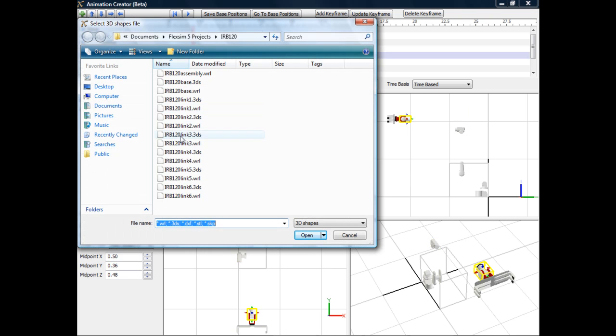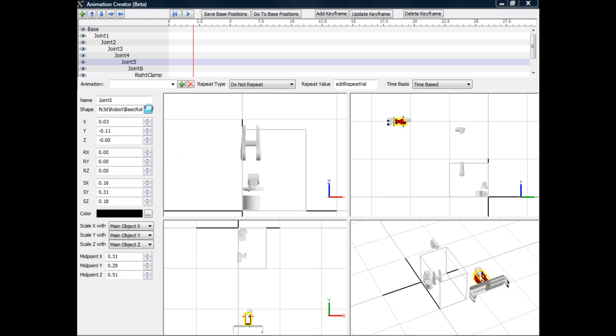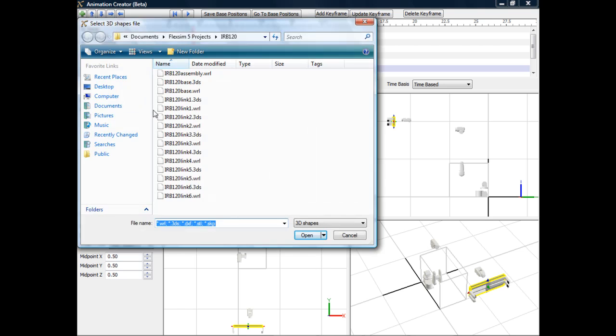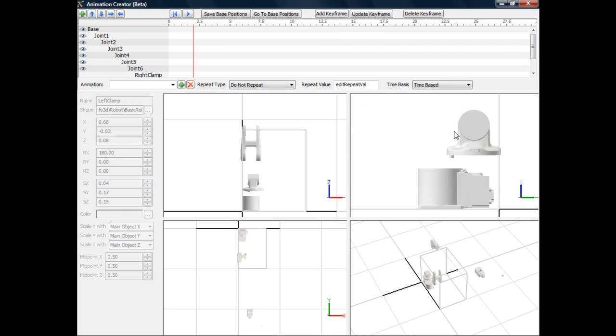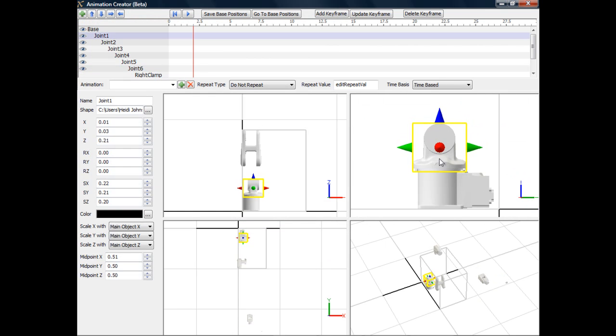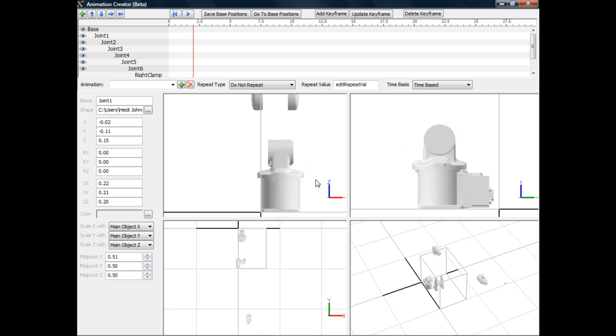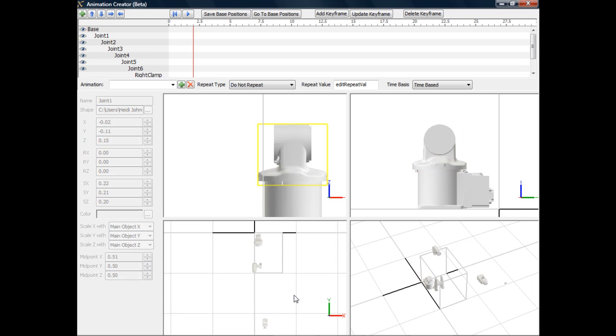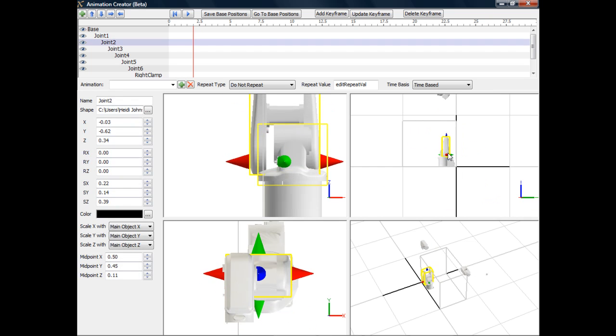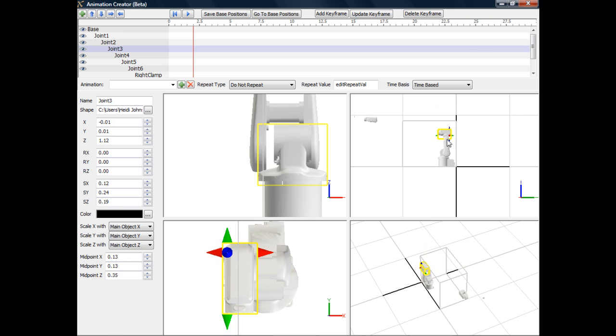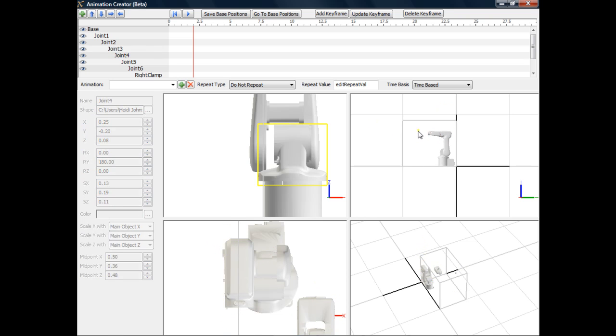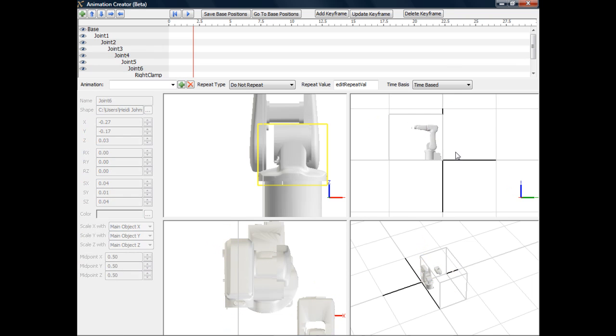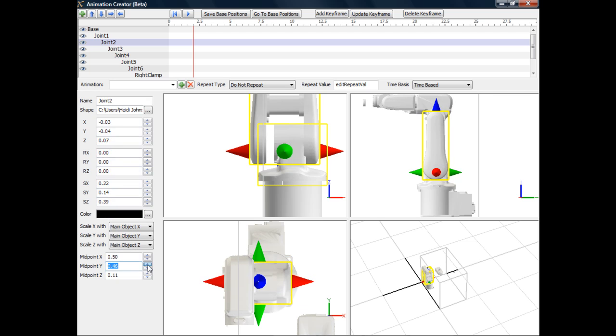Once I've imported these shapes, I need to do two things for each of the joints. First, I need to position them properly, and second, I need to specify the correct rotation point for each of the joints. So for each joint, I move it to the correct position, and then make sure it rotates around the right axis point.